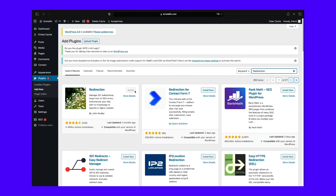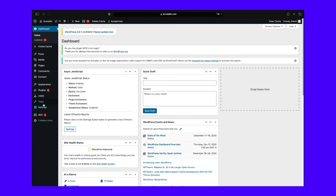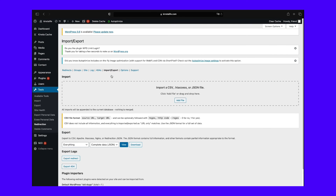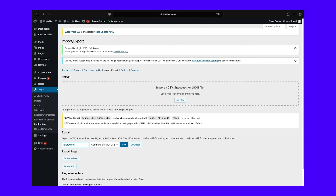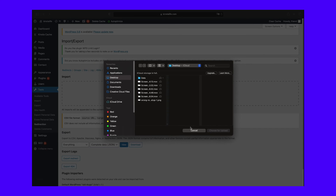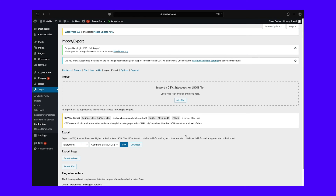Another helpful way you can use this plugin is to import and export redirects. For example, you can export old URLs from your website, then use the plugin on a new site to import the list. To do this, install and activate the Redirection plugin on your old website. Next, from your WordPress admin dashboard, go to Tools, then Redirection, then Import/Export. At the bottom of the screen under Export, you can export everything to a CSV, Apache .htaccess, Nginx rewrite rules, or Redirection's JSON file. Then, with the plugin installed on your new site, go to the same screen to import the file — click Add File, select the file, and once it's uploaded, you can find the new URLs listed under the Redirects tab.